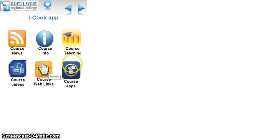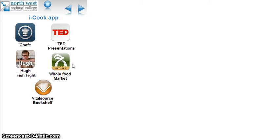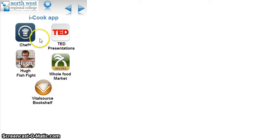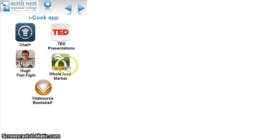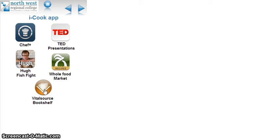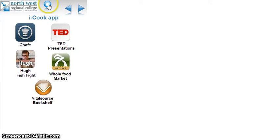The course apps are designed for self-development. We have the Chef's Canteen presentations, innovative and motivational talks, Hugh's Fish Fight about sustainable fishing, Whole Food Market recipe bank, and Vital Source which is the textbooks they use on the course. They have direct mobile access to the content of the books.